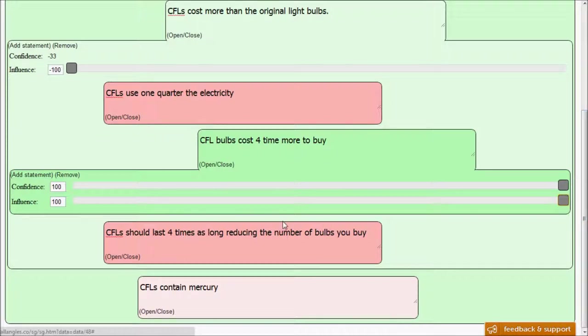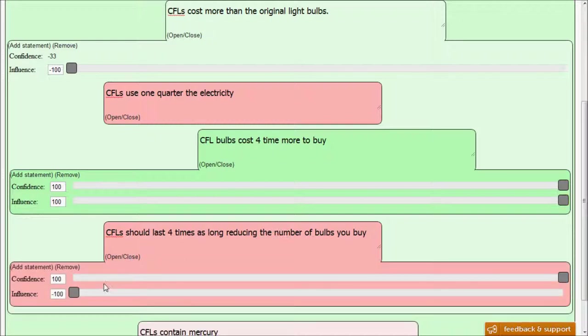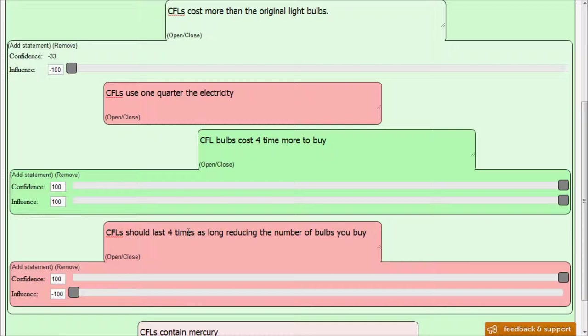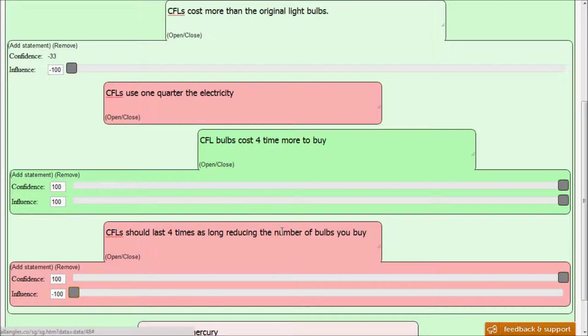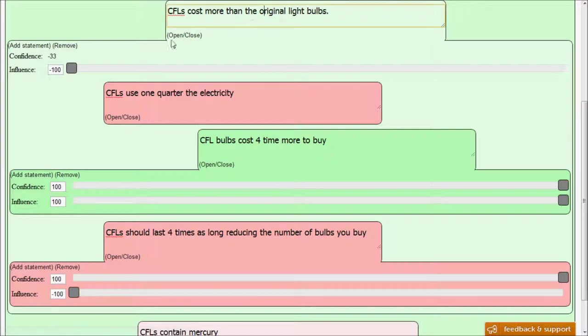And finally, the third statement down here is that compact fluorescent light bulbs should last four times as long, reducing the number of bulbs you buy. We can see that that statement is 100% or 100% true, although that could be argued. And the influence is at minus 100 because it completely disagrees with its parent. So as this is proven correct, it drags the parent to the left. So even though it's 100% correct because its influence is minus 100 on its parent, it is to the left, saying that I am making my parent less true. Of course, its parent is a negative parent to it, so as it's less true, it becomes more true.